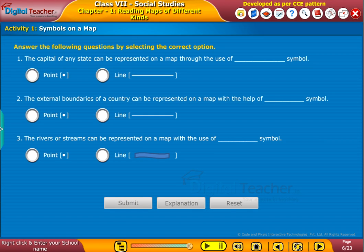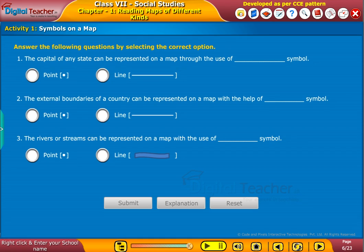Now let us do a simple activity with respect to symbols on a map. Answer the following questions by selecting the correct option.